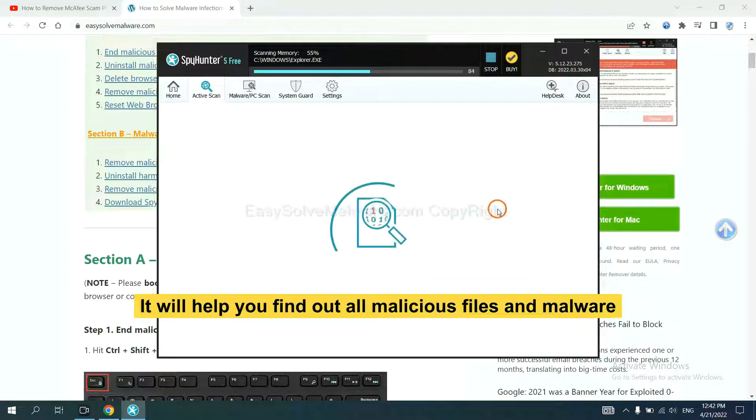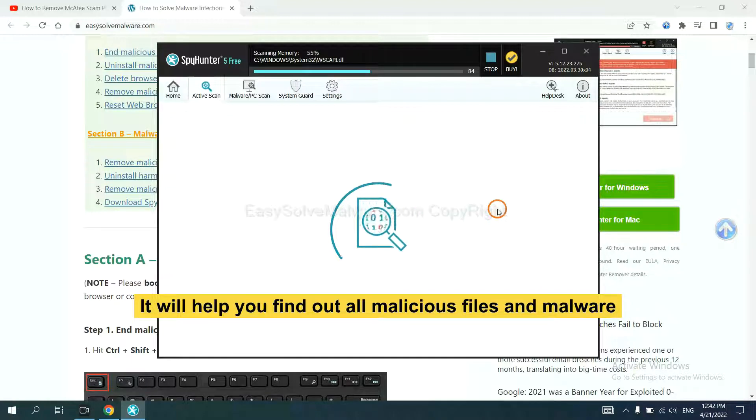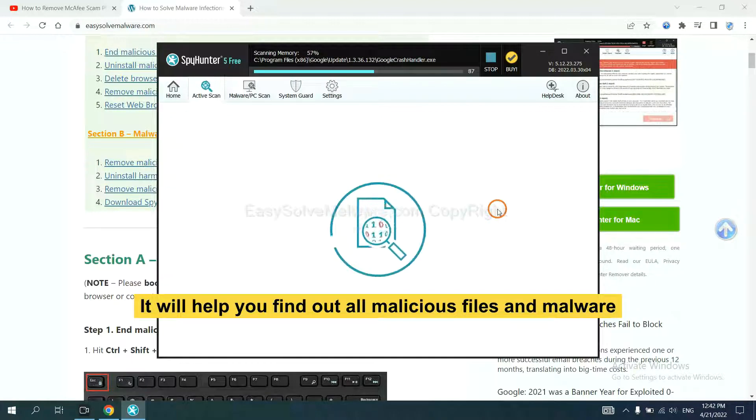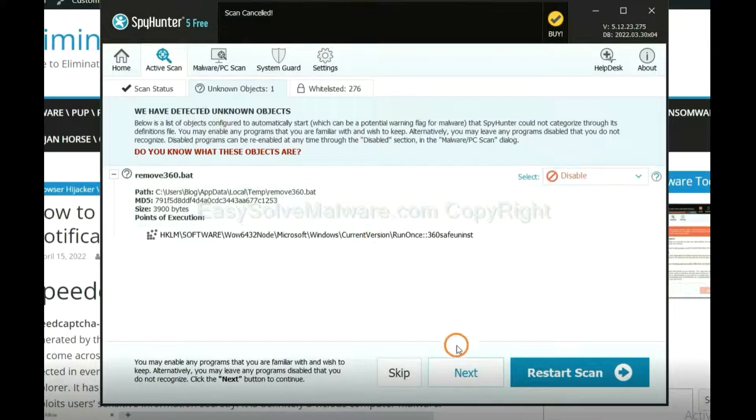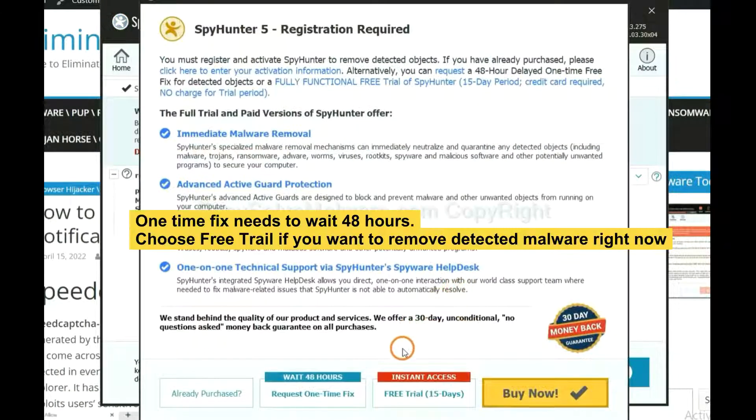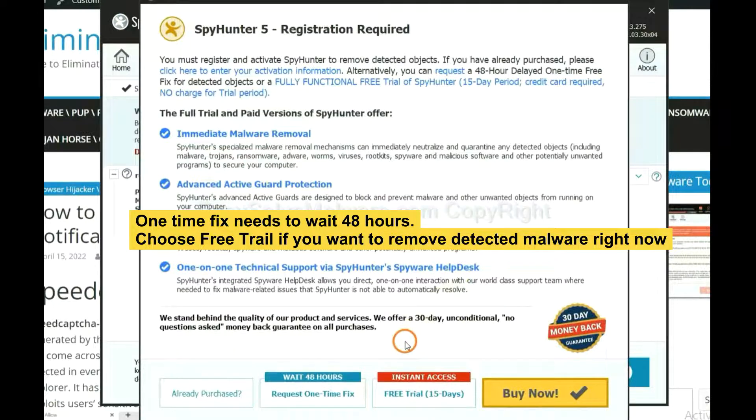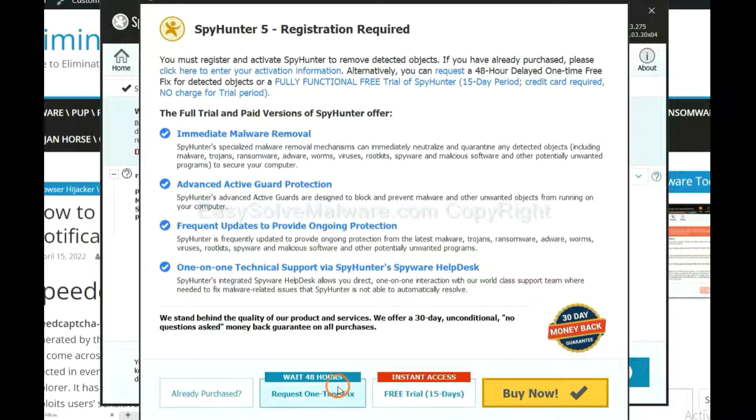It will help you find out all malicious files and malware on your computer. When the scan completes, click next. The one-time fix will need you to wait 48 hours. If you want to remove all the detected malware now, you should choose free trial. It will solve all your problems.